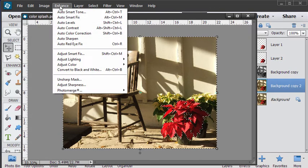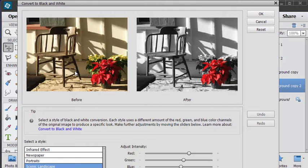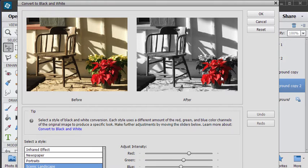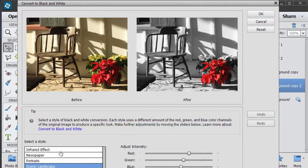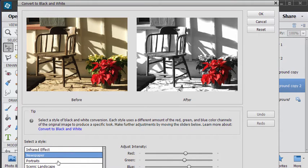Now we can convert this into a black and white image. So enhance, convert to black and white. You can see there the red flower has been protected from the conversion process.